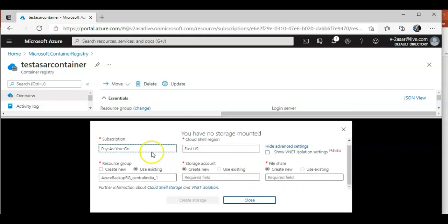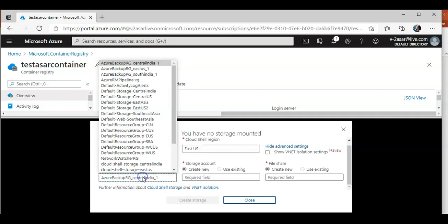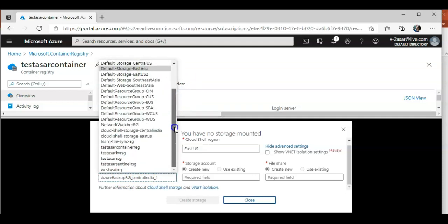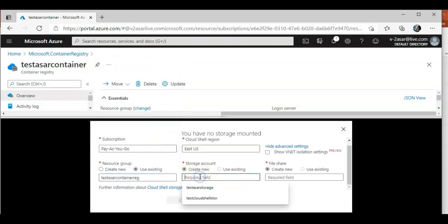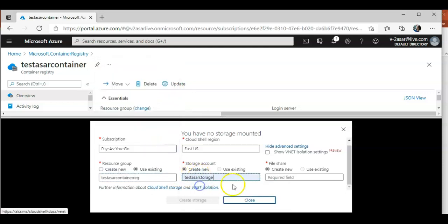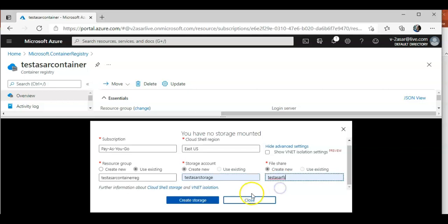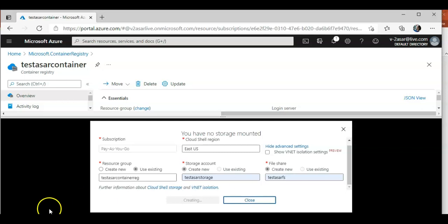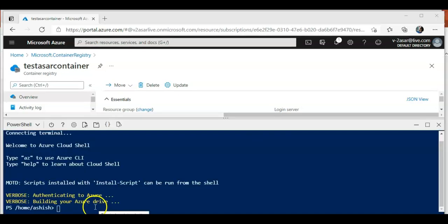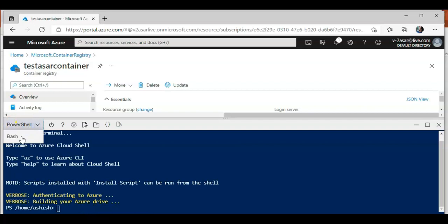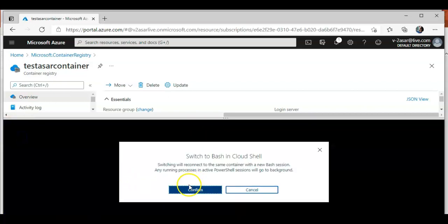I'm using the same resource group to host a storage account for a file share for my commands to store their temp data while I'm using the Cloud Shell. Let me pause the video and come back. Let me change it to bash.